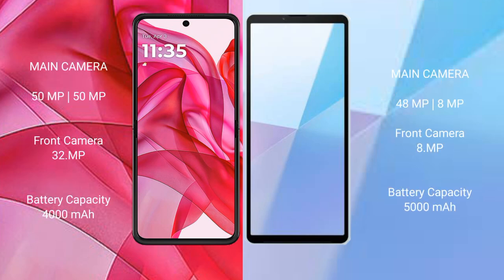The Motorola Razr 50 Ultra features a dual rear camera setup with a 50MP main camera and a 50MP secondary camera, plus a 32MP front camera. The Sony Xperia 10 Mark 6 features a triple rear camera setup with a 48MP main camera, an 8MP ultrawide, and an 8MP telephoto, with a front camera.